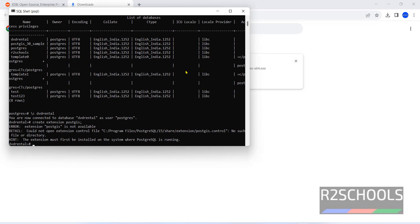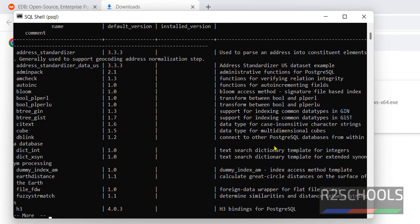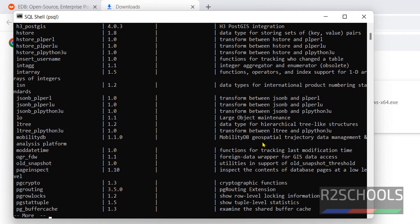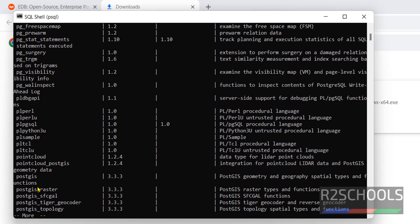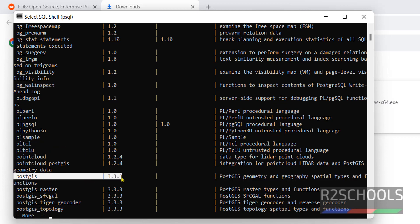Now try to run the same command. See here, PostGIS is installed. See here, PostGIS extension is installed. Okay.